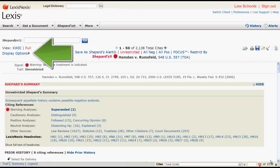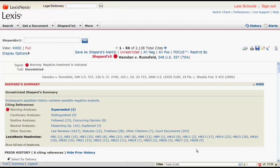At the top of the screen, you can set your default display options by clicking on Display Options and Set Defaults.